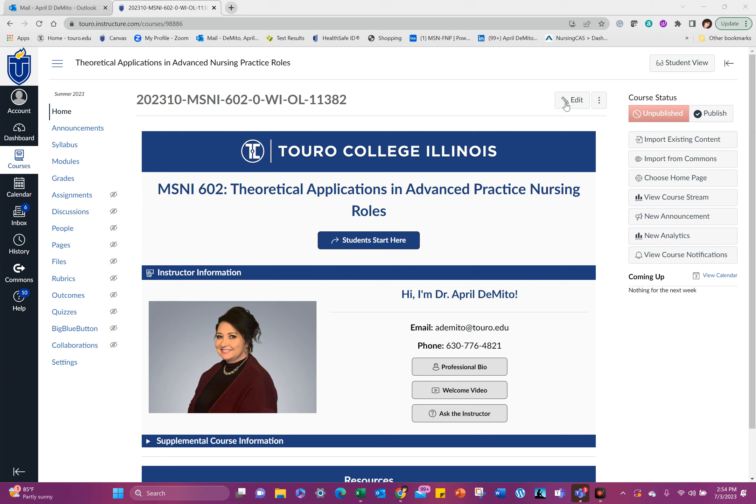Hi, everybody. I would like to welcome you to Nursing 602, Theoretical Applications in Advanced Practice Nursing Roles. In this course, you're going to continue to learn more about what it is to become an advanced practice nurse and the different theoretical applications that apply to the roles that advanced practice nurses take part in.